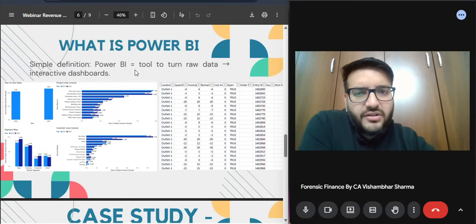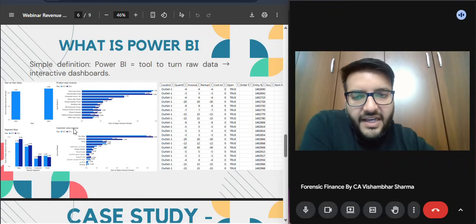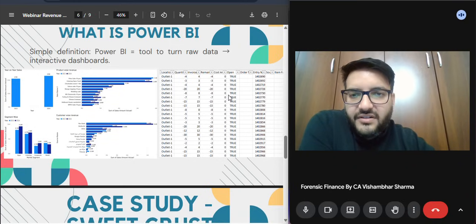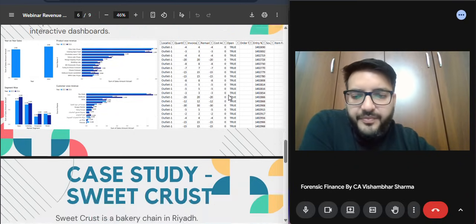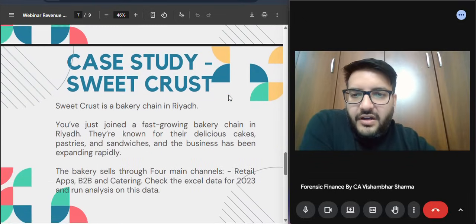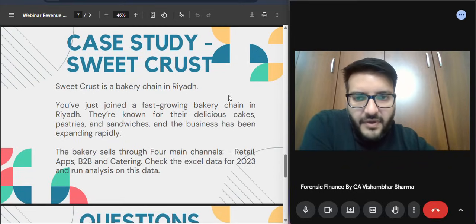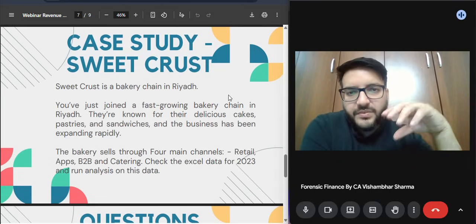Power BI is a tool that turns raw data into interactive dashboards. If you see here, this is what a Power BI dashboard looks like — compared to an Excel file, which is just a cluster of numbers.